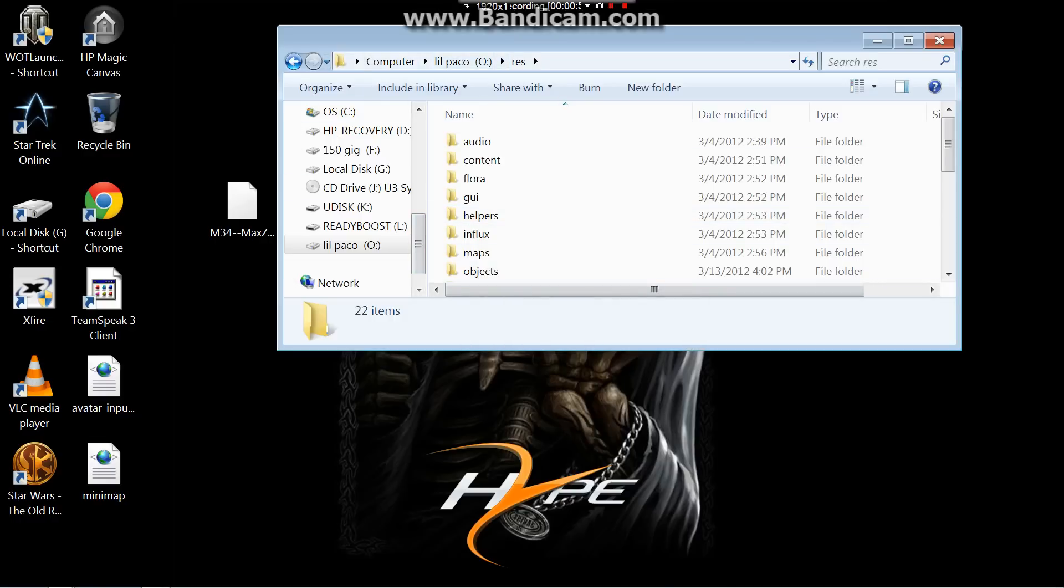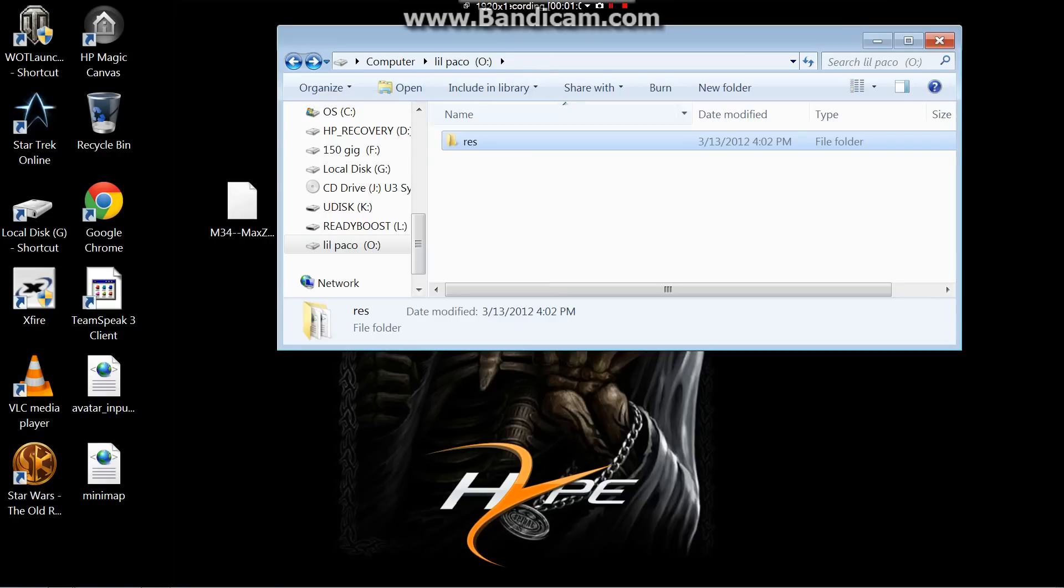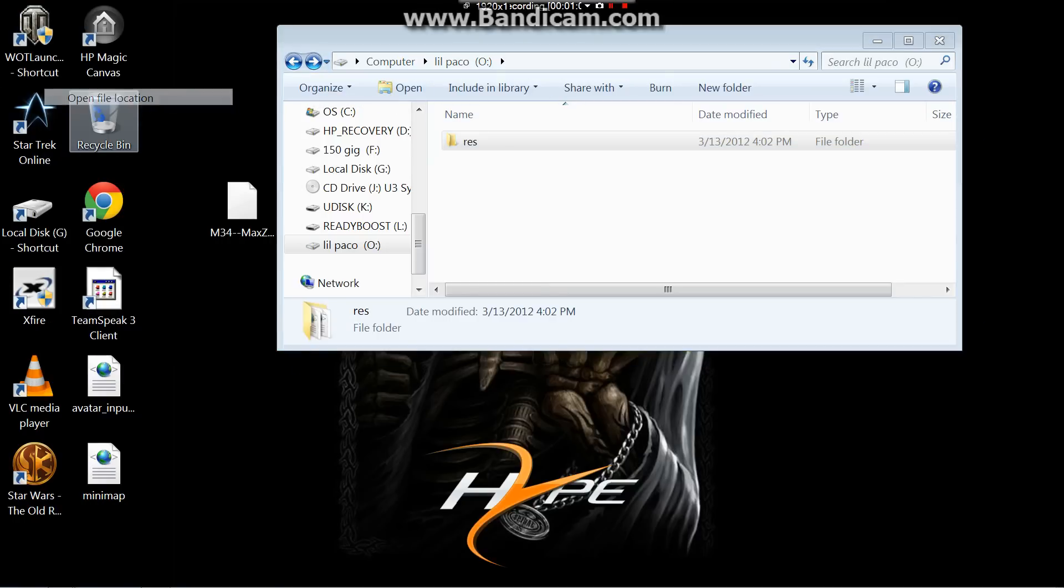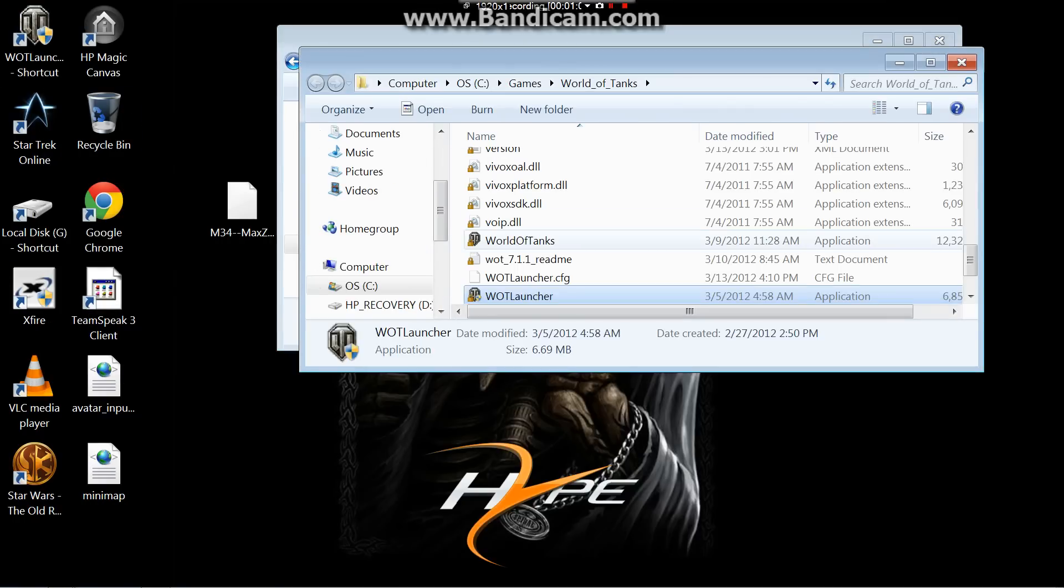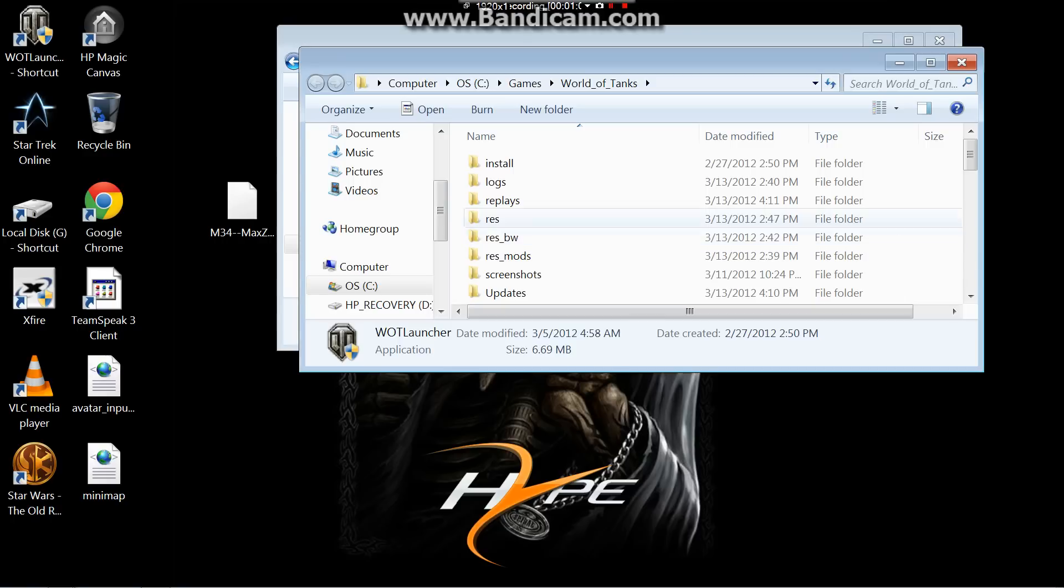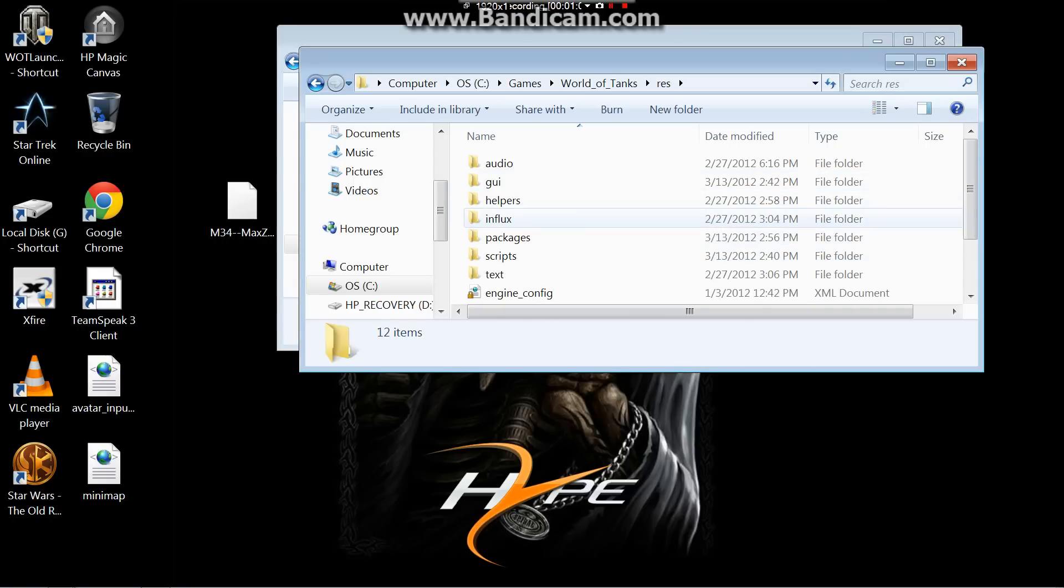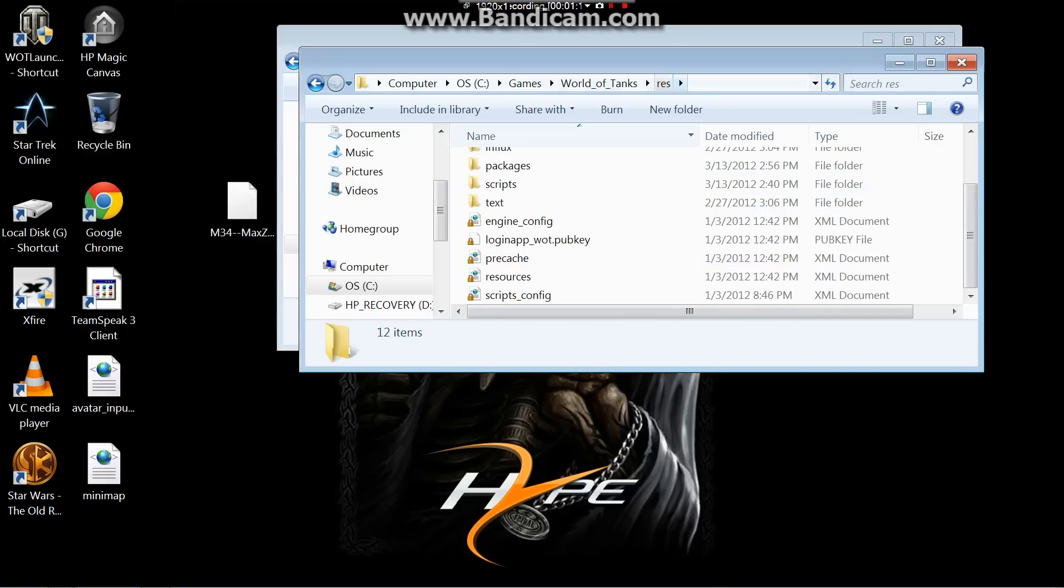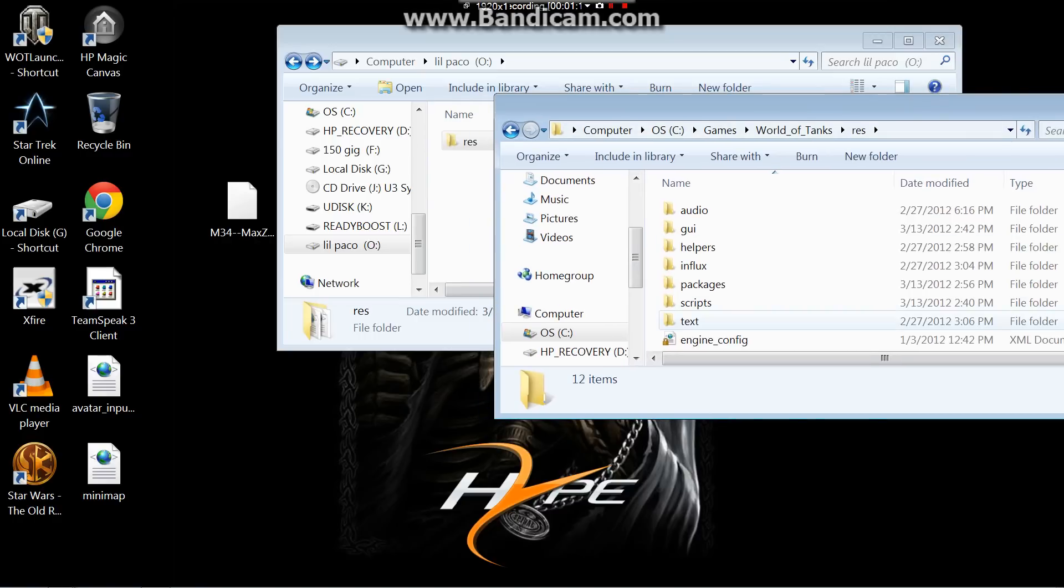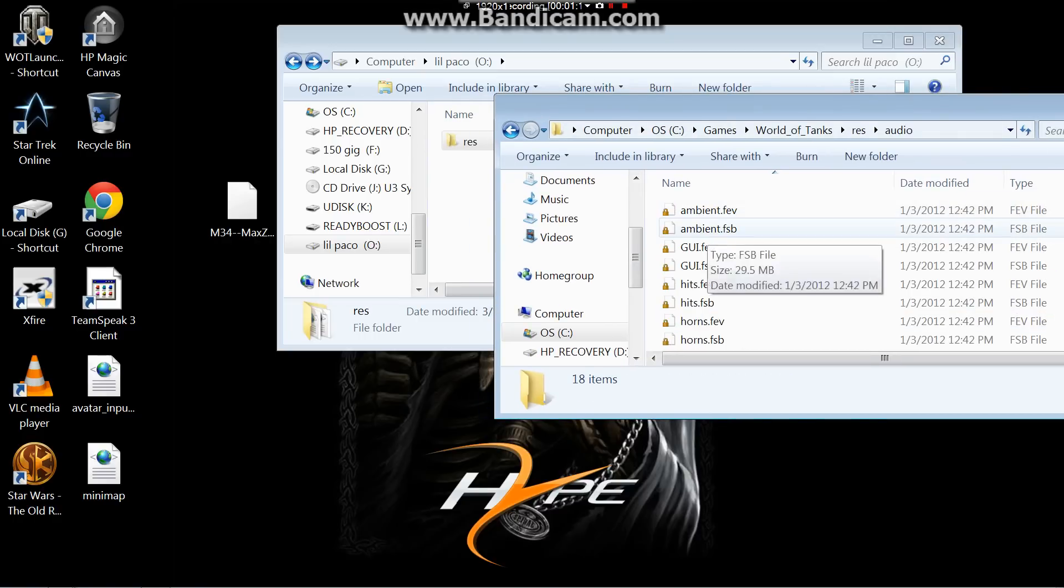I already have my old. This is my res from 7.0. Now we'll open up the new 7.111. As you notice, their res is a little shorter.